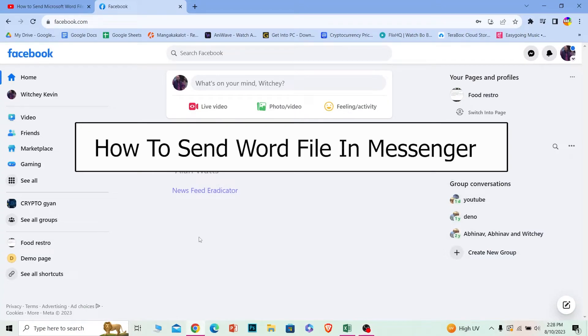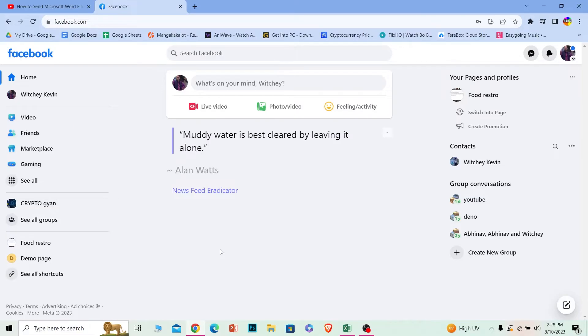Welcome back to our channel How to Guide where we post guide videos. In today's video I will be teaching you guys how you can send Word files, also known as Microsoft Word files, on your Facebook Messenger.